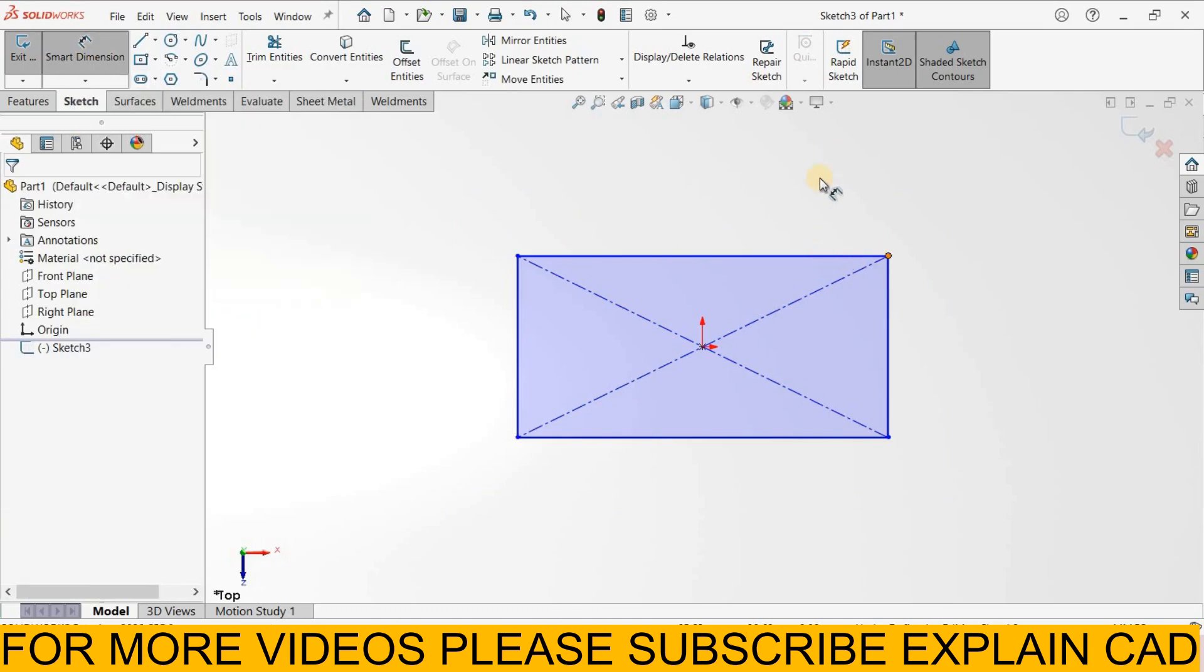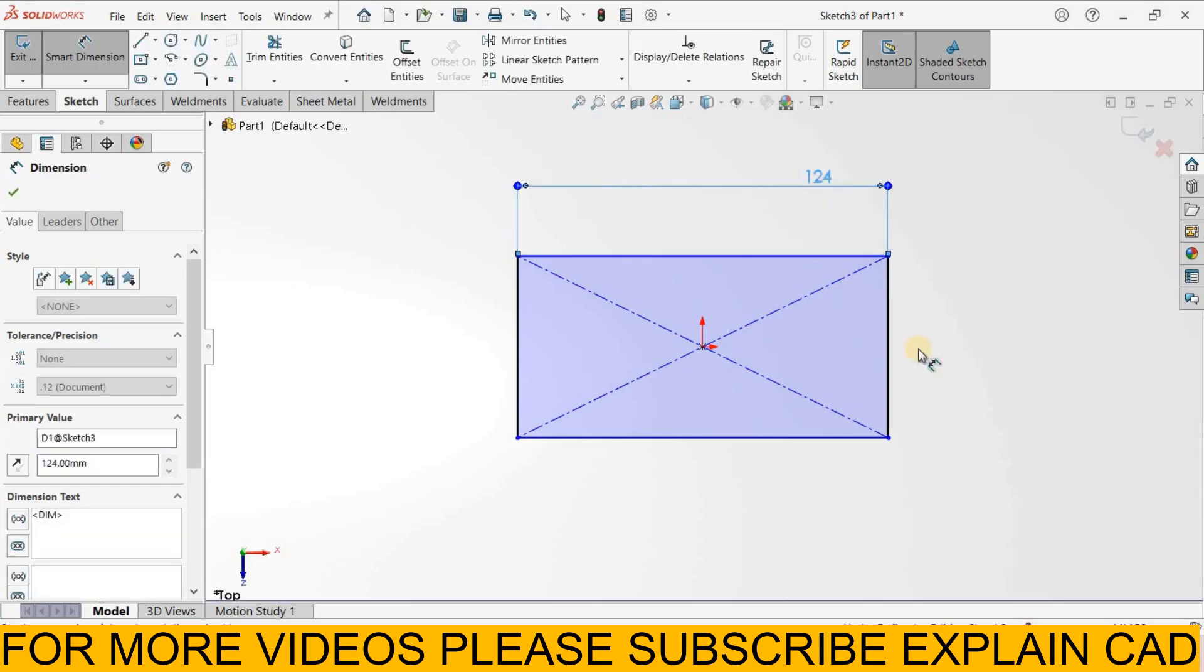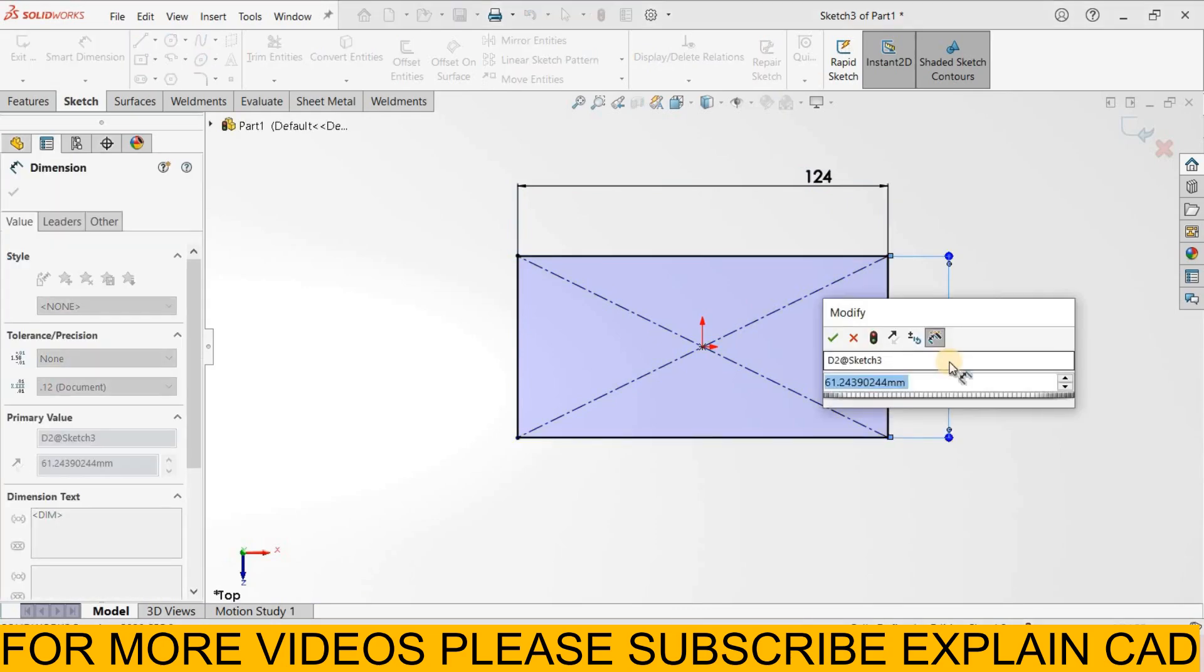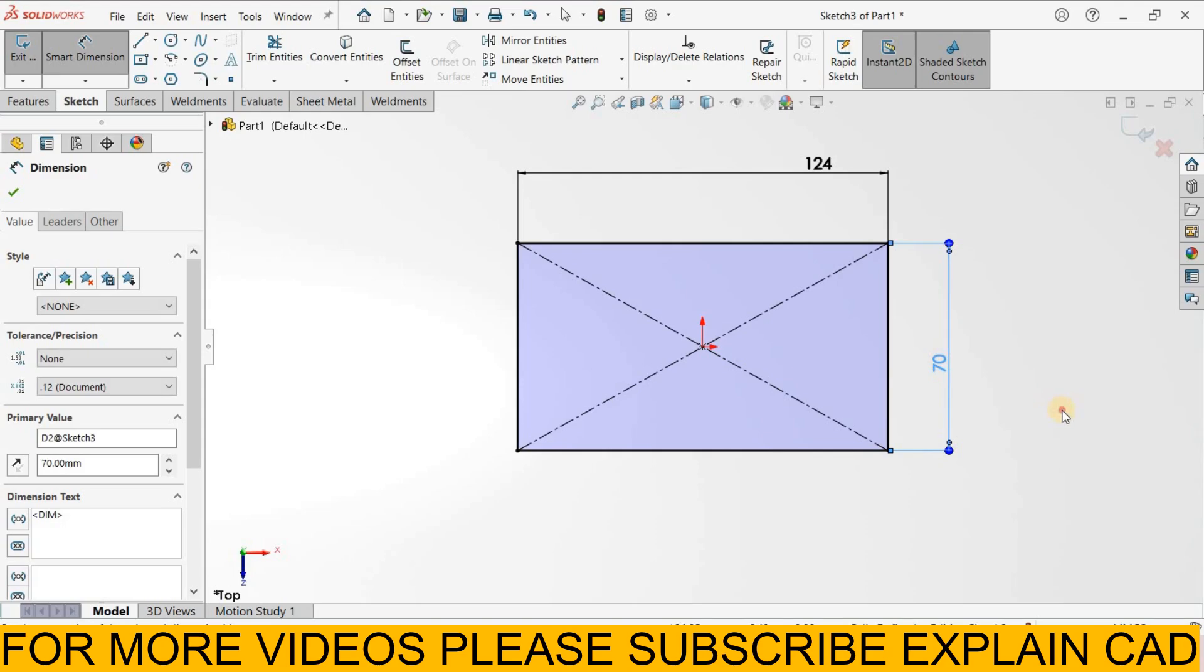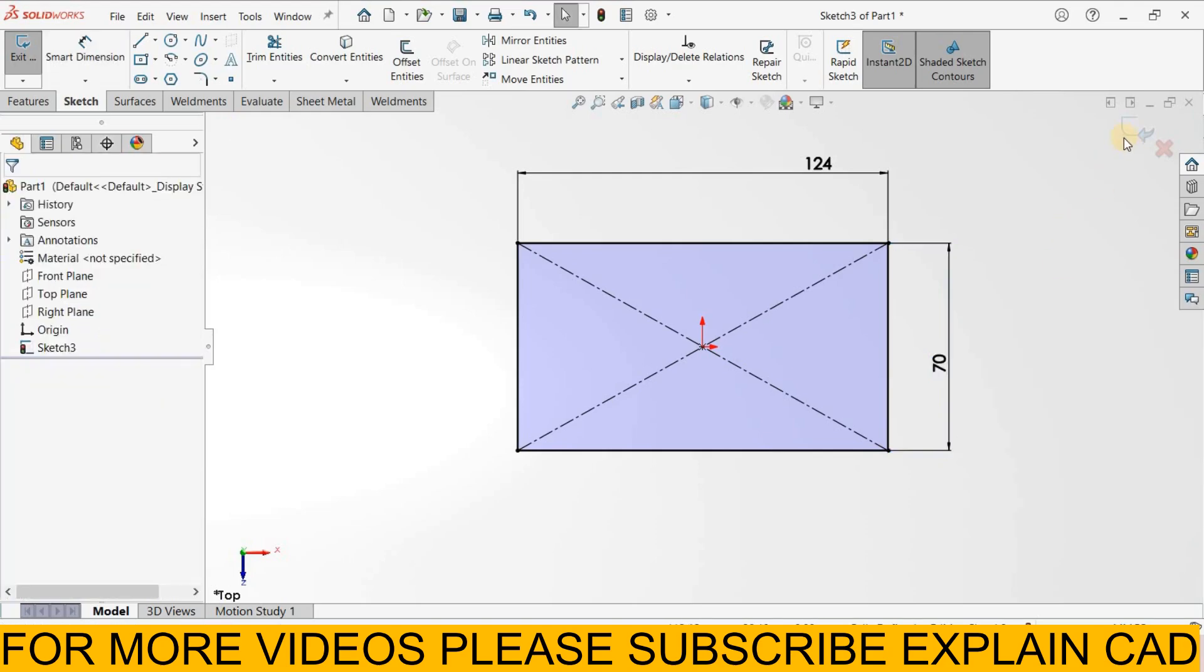Smart dimension, add some dimensions. I select it, 124 mm this side and 70 mm this side, right-click select option, come back from the sketch.